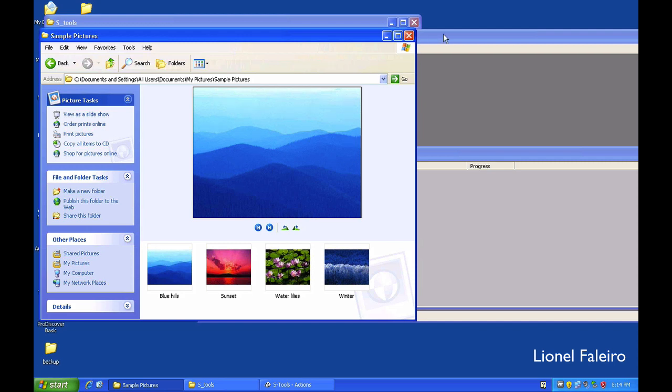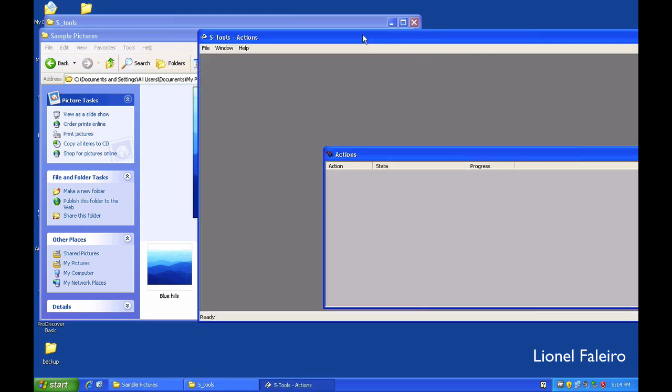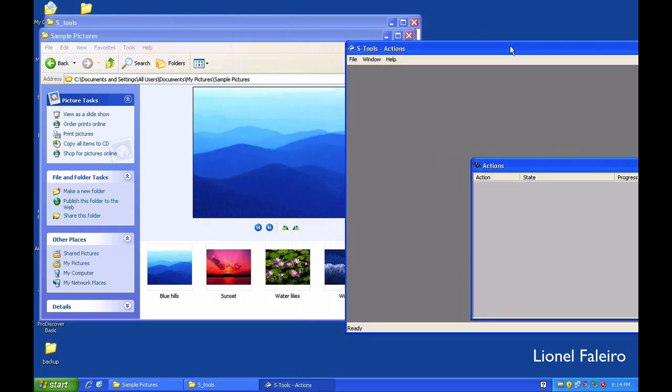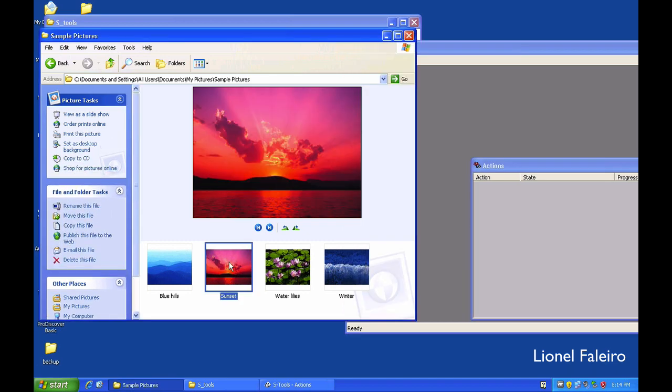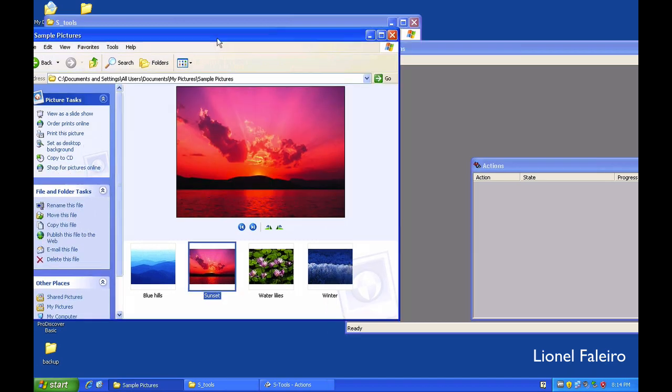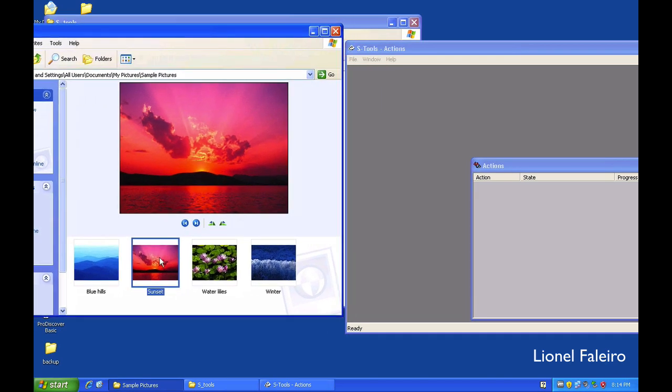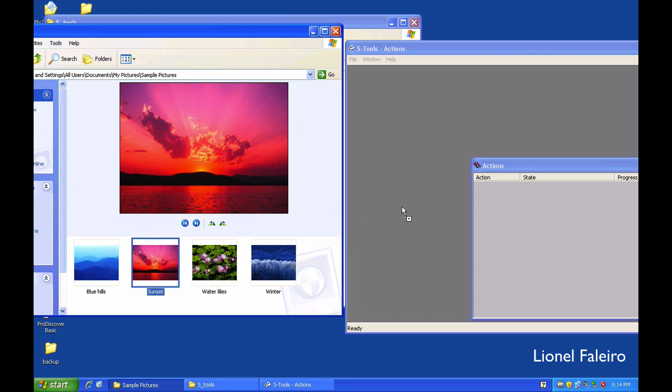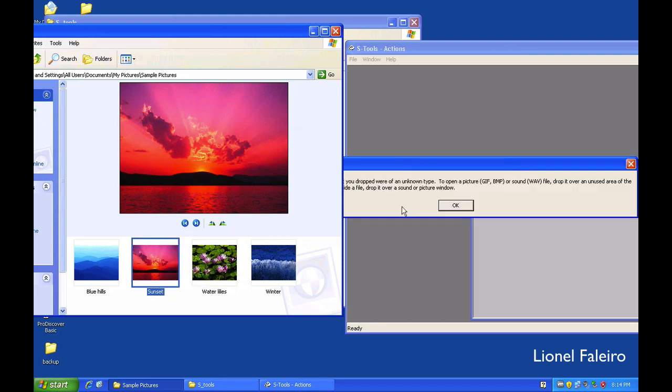This sample image, for example, right now if I want to work on this, let's say inside of this sunset file, I want to hide textual content inside of it. I need to drag and drop this sunset image onto my S-Tools.